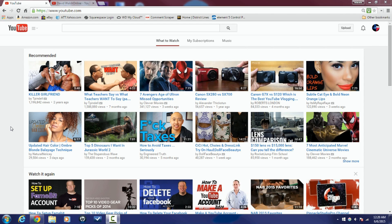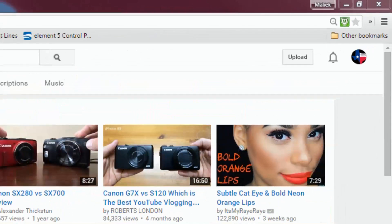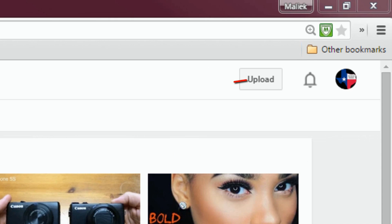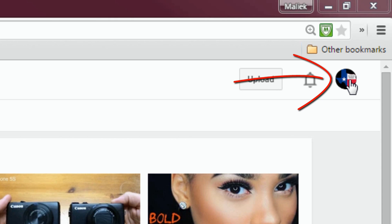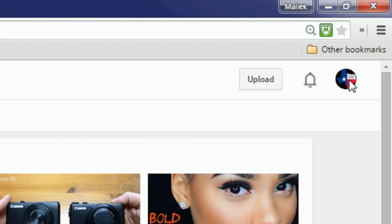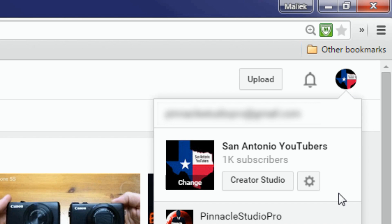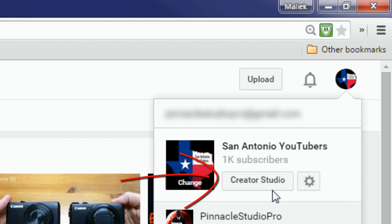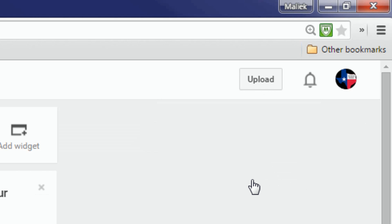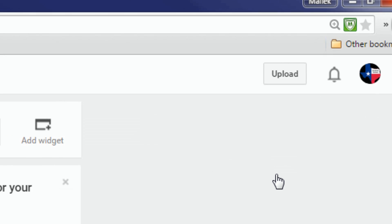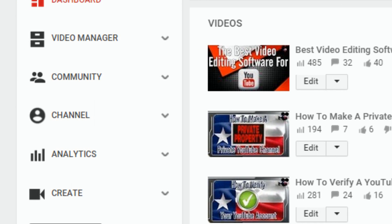Here we are in YouTube. Finding a place to get your channel keywords all set up is really simple once you get signed in. You want to click on your icon or your avatar, and then you want to go to Creator Studio.